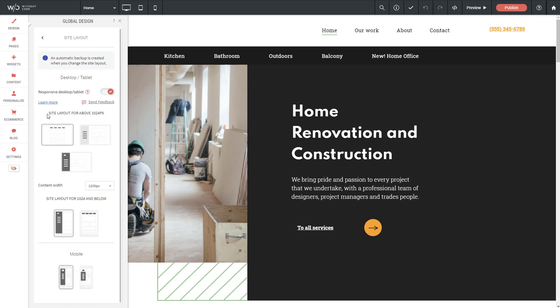So I'm going to leave this all as it is by default, which is my standard navigation above this breakpoint. And below that, we'll move to a hamburger menu and have a hidden navigation.